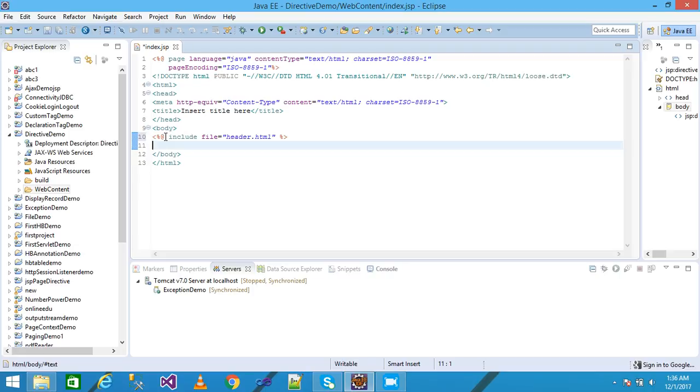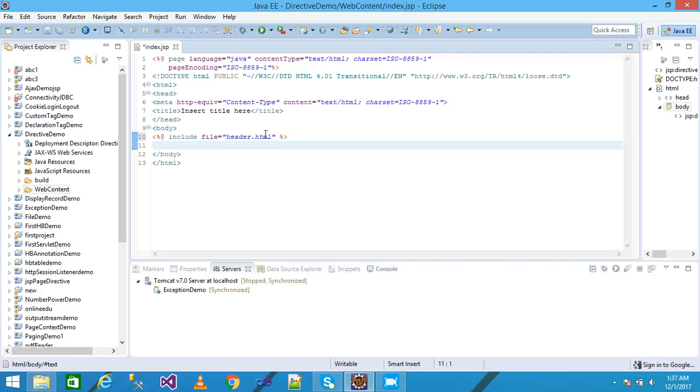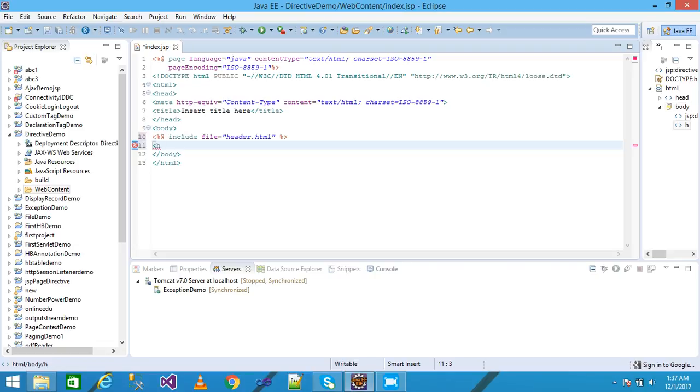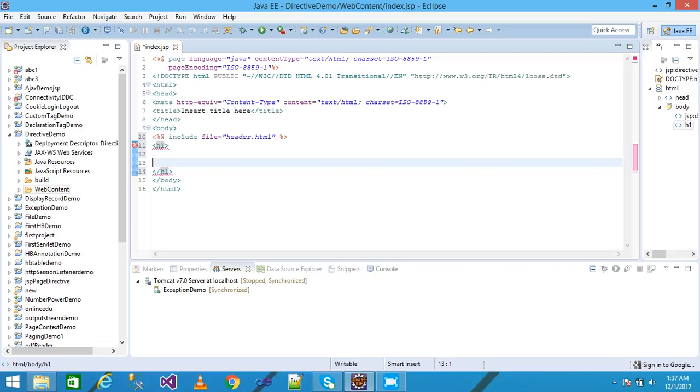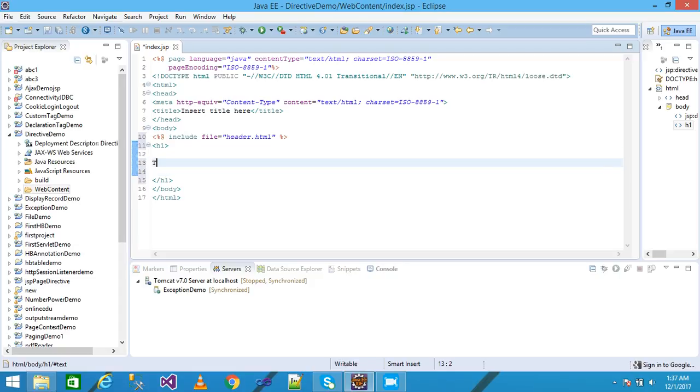You need here to give the URL of your file, the file you want to include in the current JSP page, which means index.jsp page. I am taking here the h1 label heading and I write here this is my current JSP page.